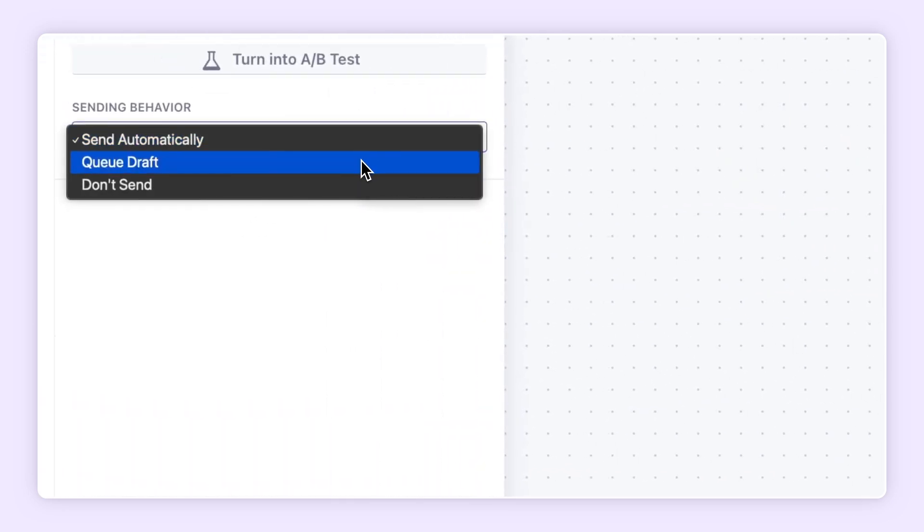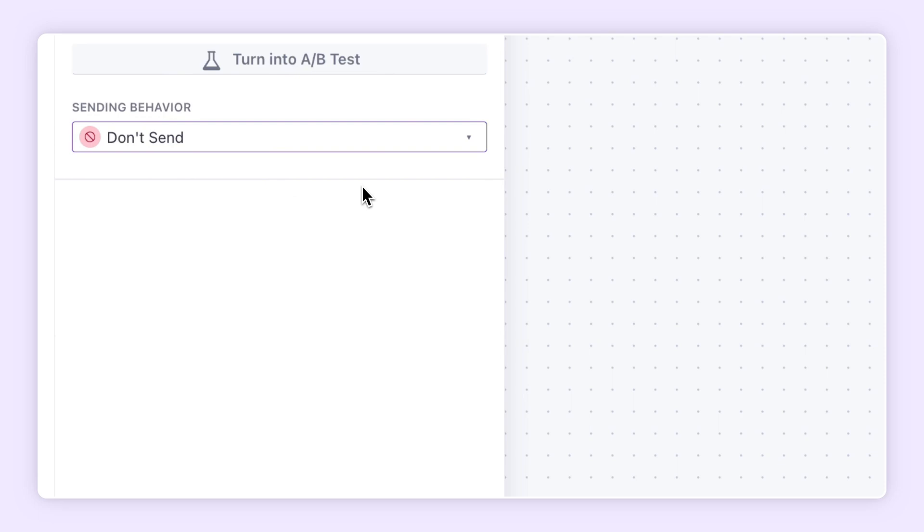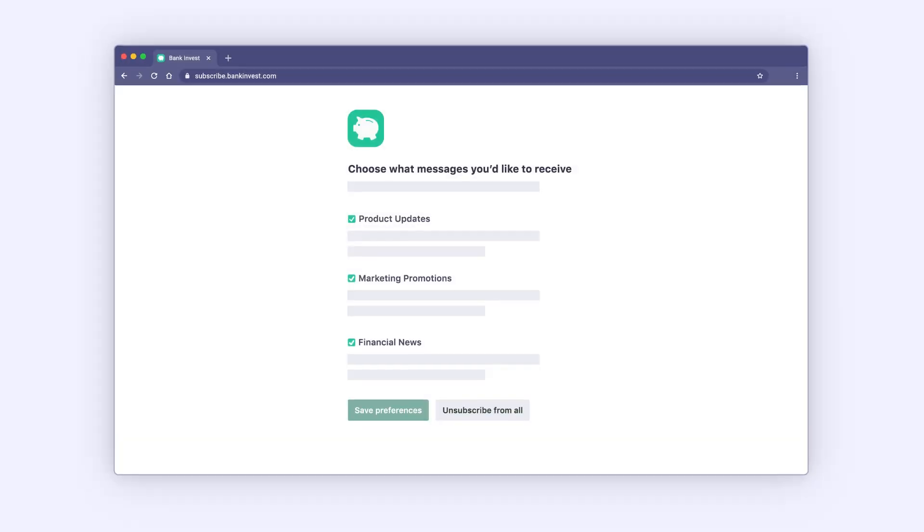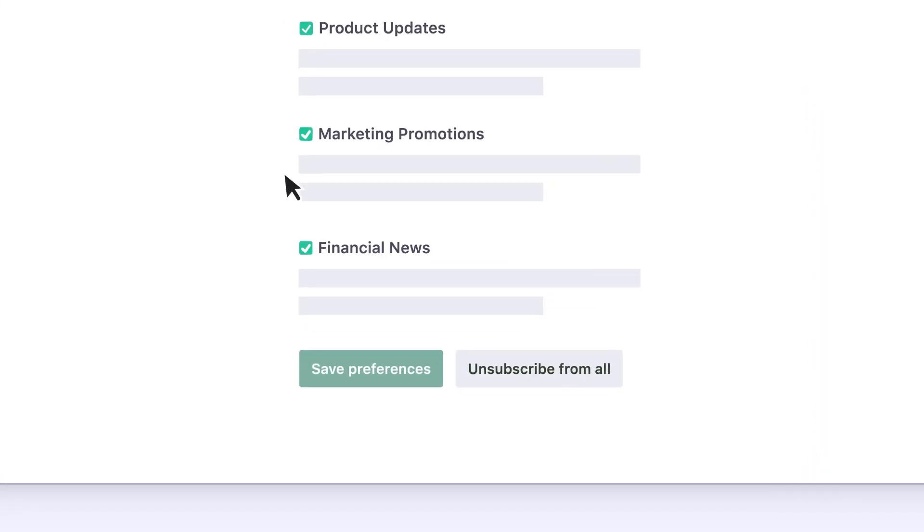Set messages to queue drafts or don't send. Lastly, use our subscription center to reduce unsubscribes by allowing your audience to opt-in and out of topics.